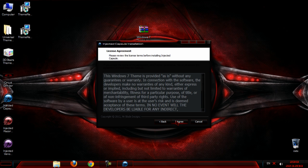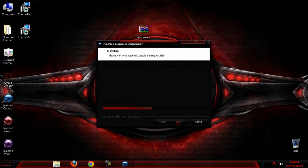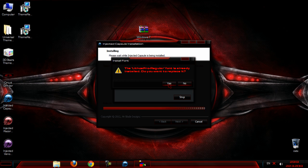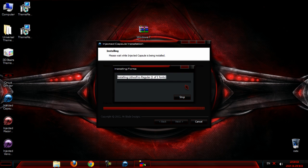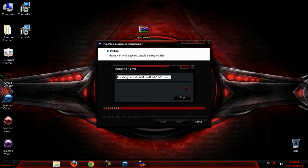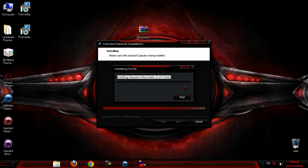Click next, I agree, install. Click no if you have this font, click yes if you don't have it. I have this font so I'm going to click no.